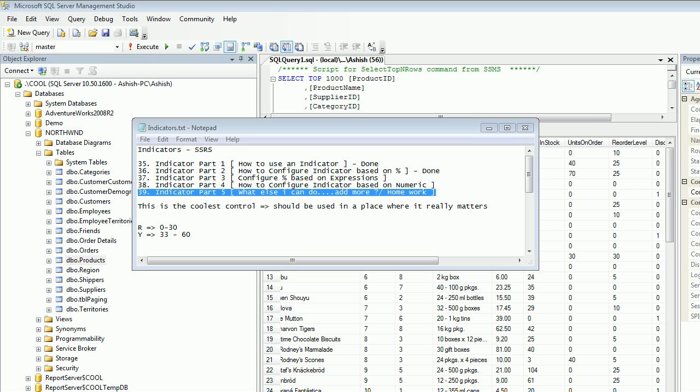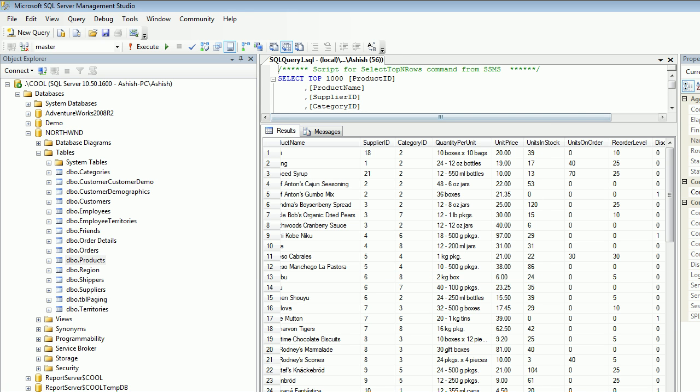Welcome to video number 39 in SQL Reporting Service. Today we're going to cover the last topic of indicators in SSRS. There's a lot of things we can do with indicators, but for this demo I'm going to do something simple.